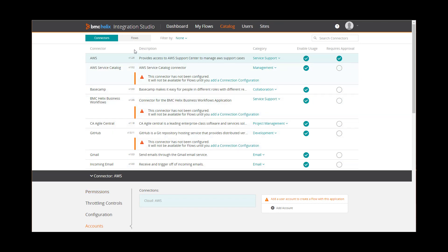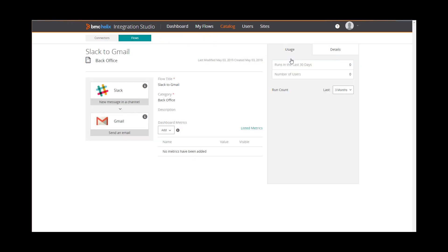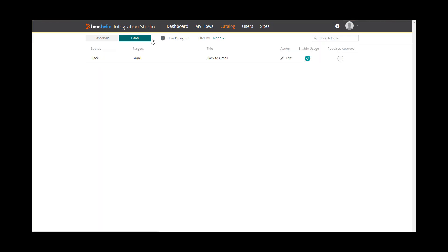Additionally, you can click Flows to view and edit flows, enable or disable the flows, and designate which flows require approval.